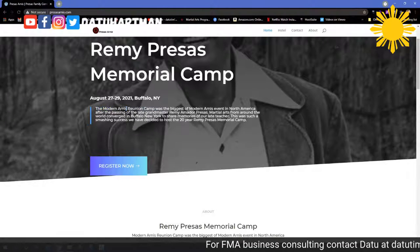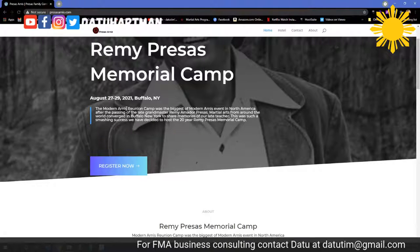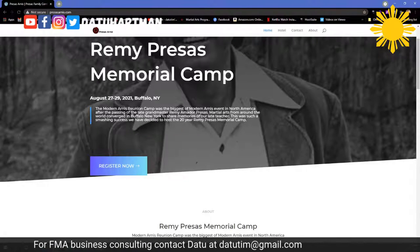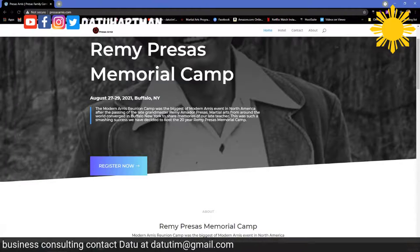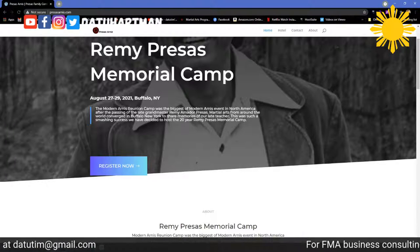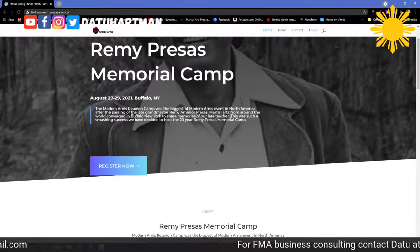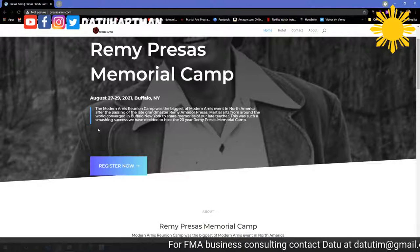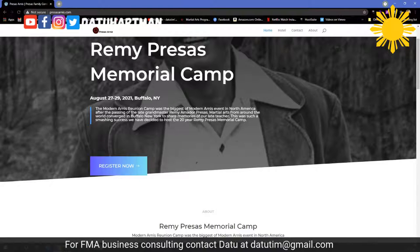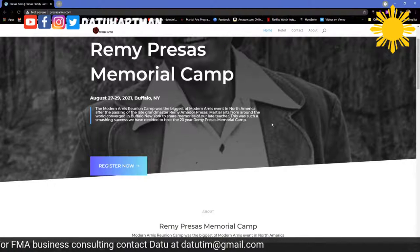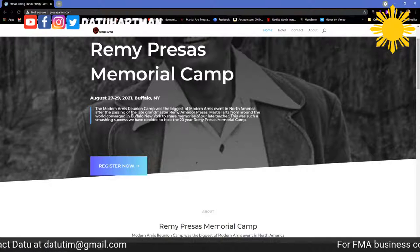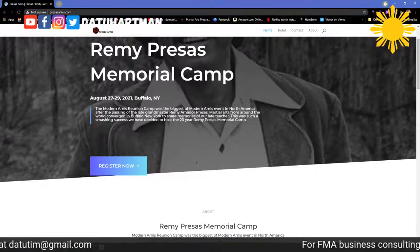The Modern Arnie's Reunion Camp was the biggest Modern Arnie's event in North America after Professor Price's passing — marks around the world coming to Buffalo to share memories of our late teacher. It was such a smashing success we decided to do a 20-year Remi Price's Memorial Camp. Obviously no one had any clue COVID was on its way.